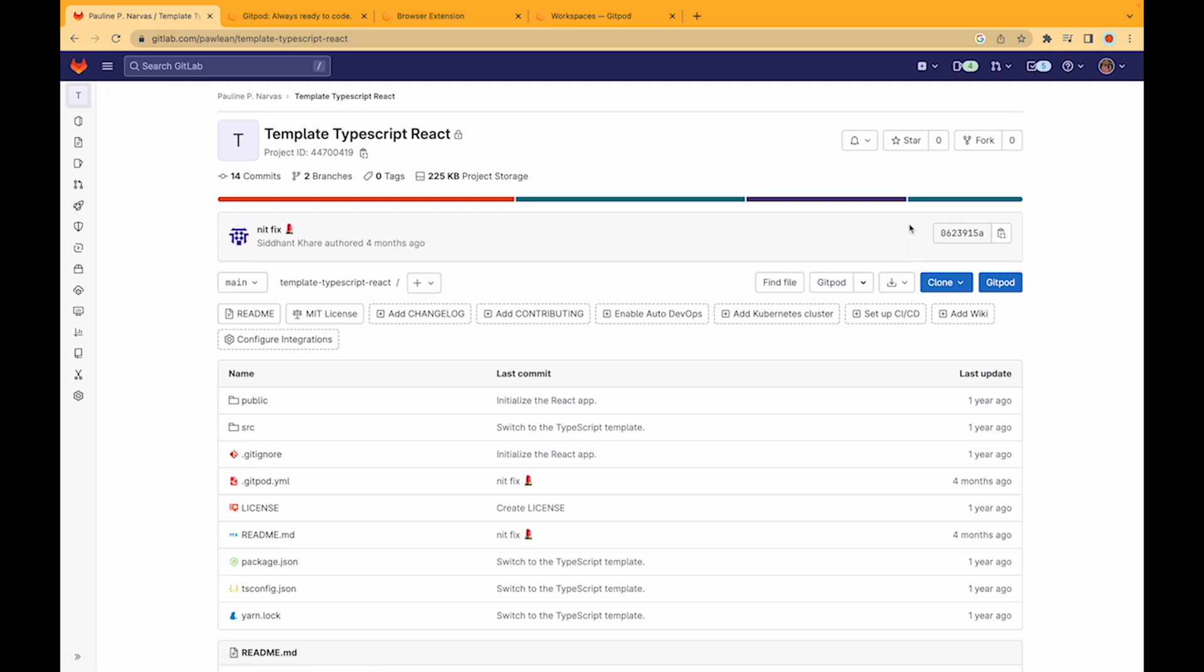Alternatively if you have our browser extension installed all you would need to do is click this Gitpod button. So let's open up a Gitpod workspace.